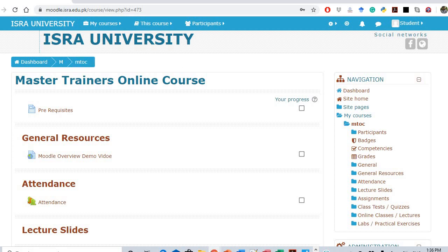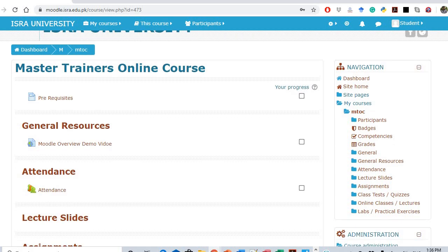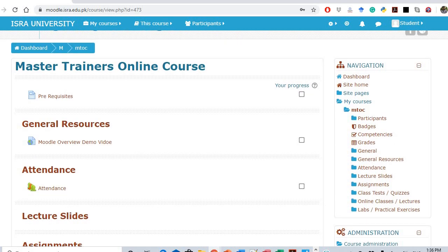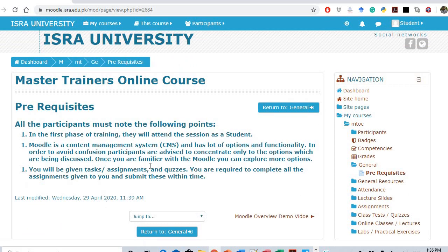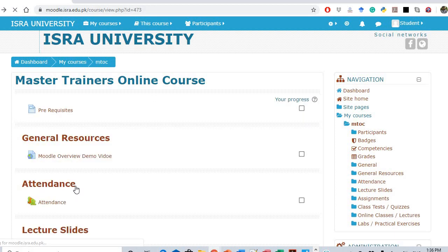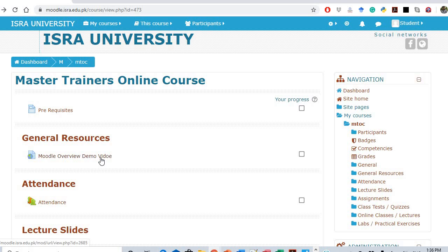Here you can see the home page of the course with different sections. If you click on 'Class Tests / Quizzes,' there are some instructions for you. If you click on 'General Resources,' there's a Moodle overview demo video.